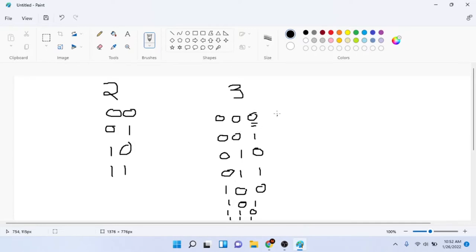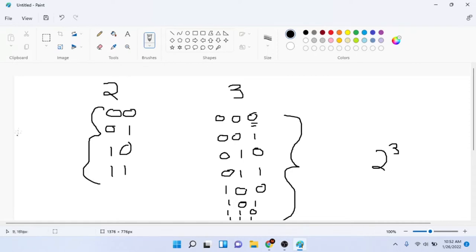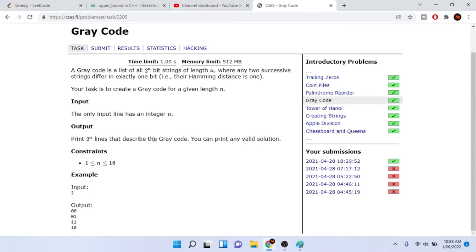For n=3, we have a total of 2^3 = 8 values: one through eight. For n=2, we have 2^2 = 4 values.